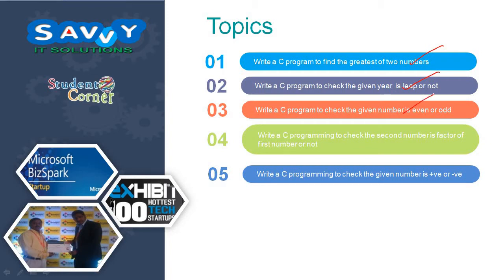Write a C program to check the second number is factor of first number or not. Write a C program to check the given number is positive or negative number. So one by one we are discussing these programs in this session.